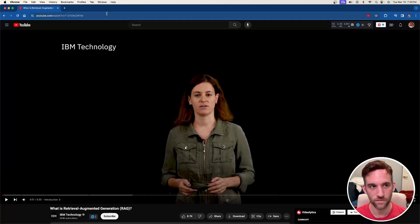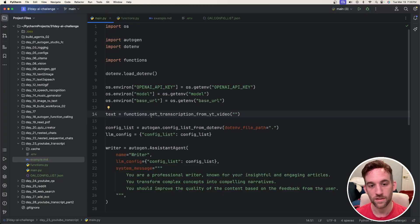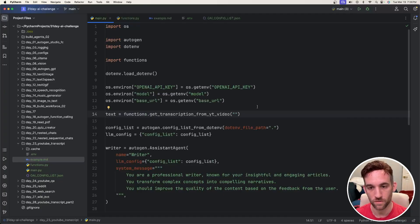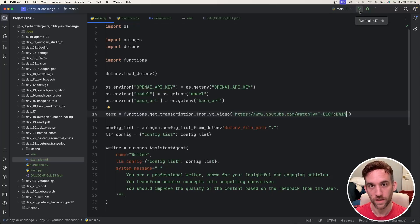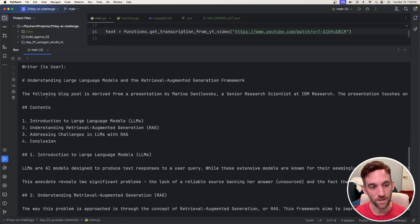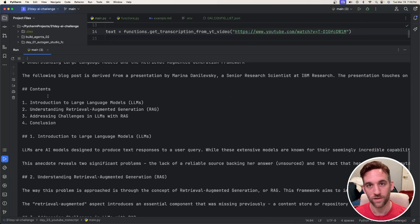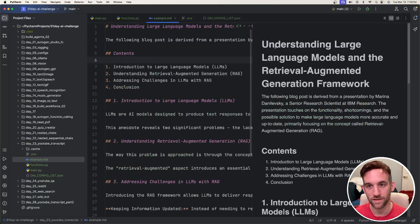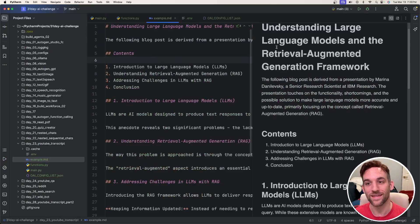So I'll be taking this YouTube video, paste it in this function to get transcription from YouTube video, paste that here, run it, and whenever it's done it's going to create a blog post with markdown. After it's formatted it'll look something like this, and you can do this all local with open source LLMs. Let's get coding.